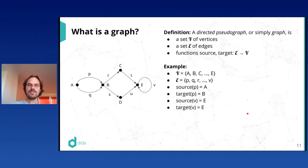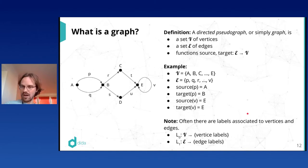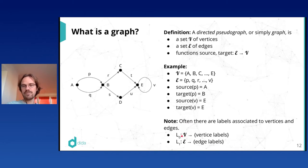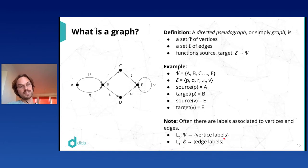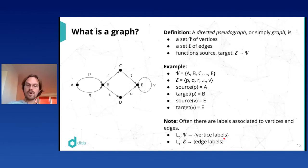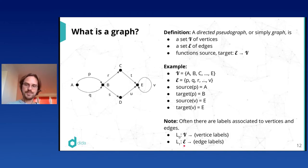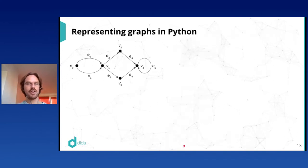In applications, vertices and edges come with labels, modeled as functions from V to some set of vertex labels — maybe each vertex has a string attached, or some more complex data structure — and similarly for the edges. Now, how do you represent a graph in Python or any other language?